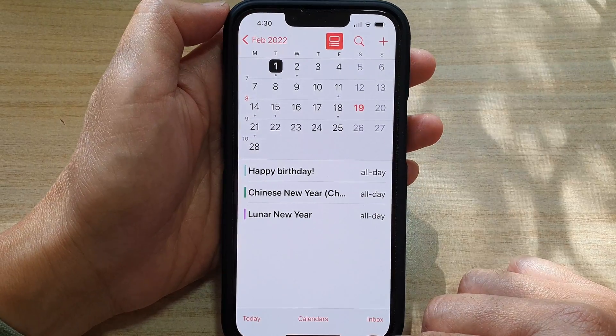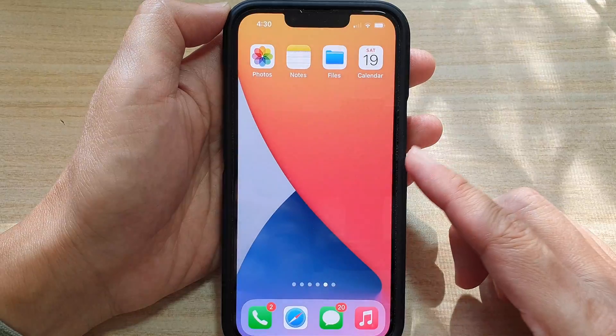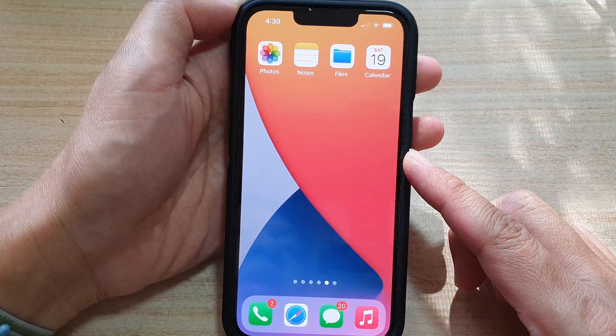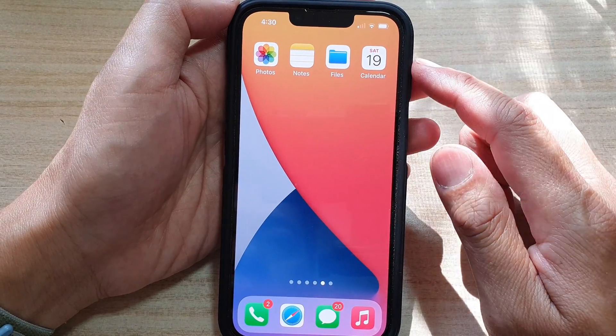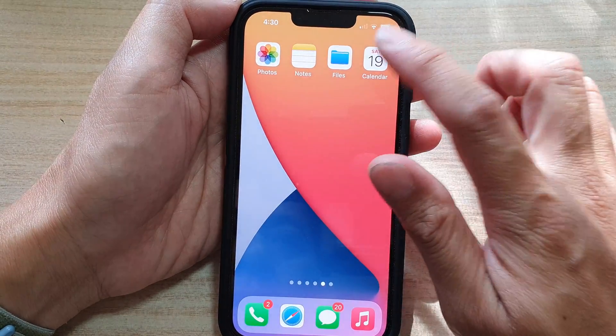Let's go back to your home screen by swiping up at the bottom of the screen. And on the home screen, tap on Calendar.